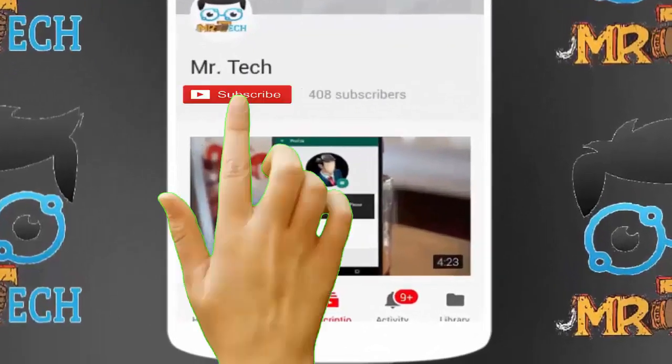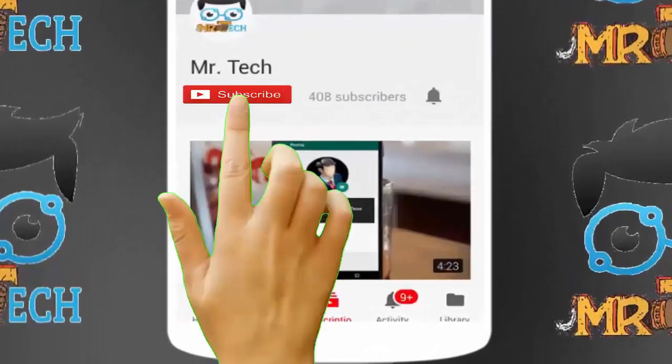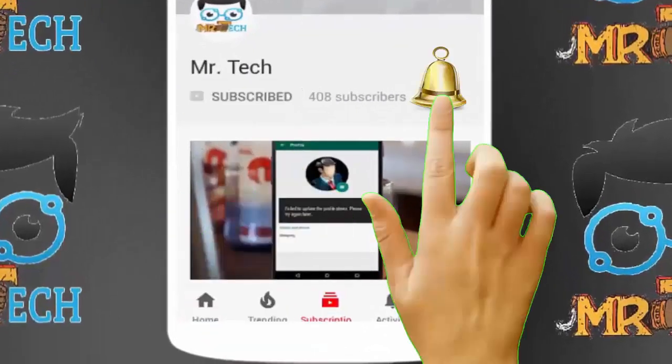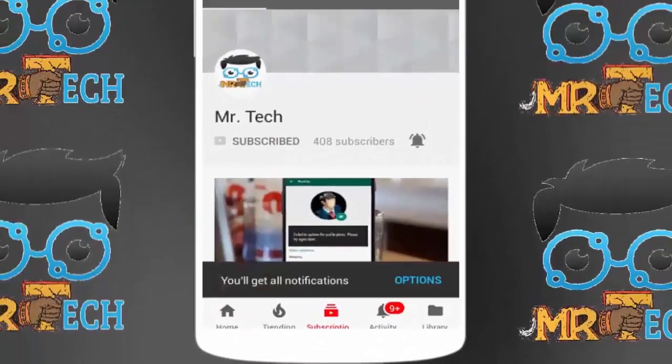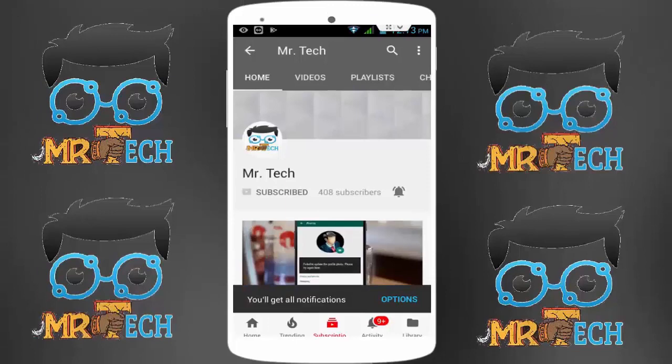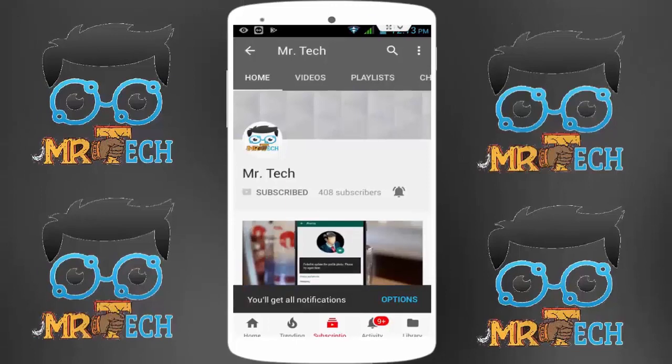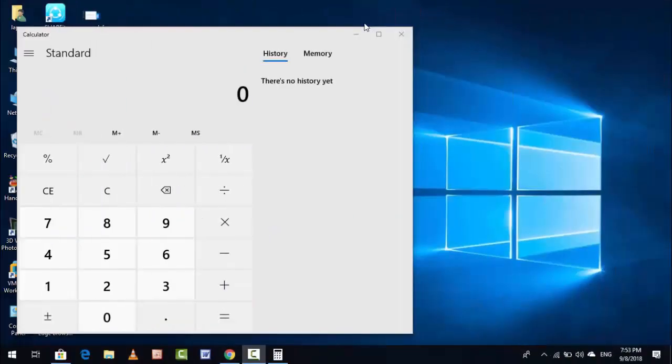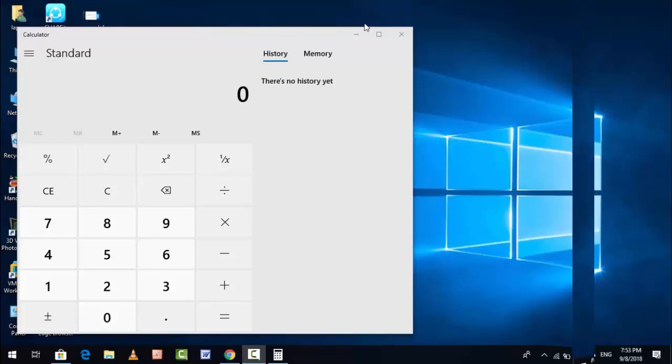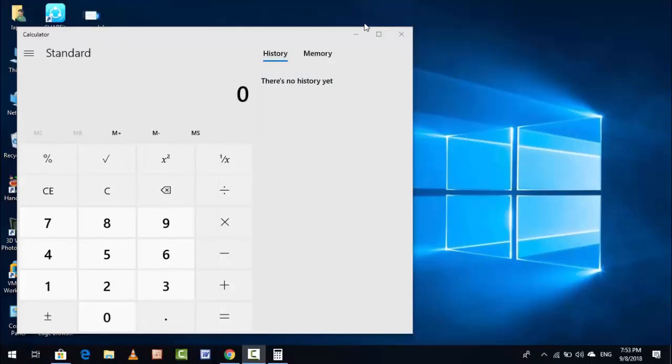Please subscribe to Mr. Tech YouTube channel and hit the bell icon to get notifications of our new videos. Hey guys, I am here from Mr. Tech. Today I am back with one of the most interesting videos. In this video tutorial, I am going to show you how to reset your Windows 10 Calculator app in your Windows 10 PC or laptop.